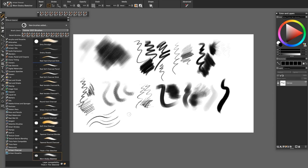The Worn Grainy Sketcher has an irregular dab and it's expressive and good for adding grainy tone to areas.